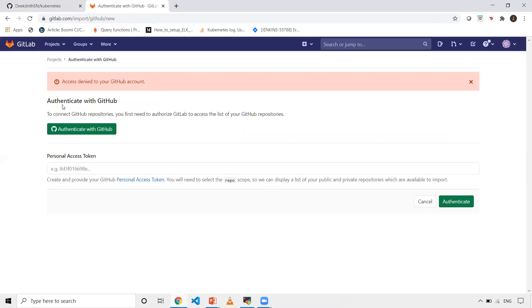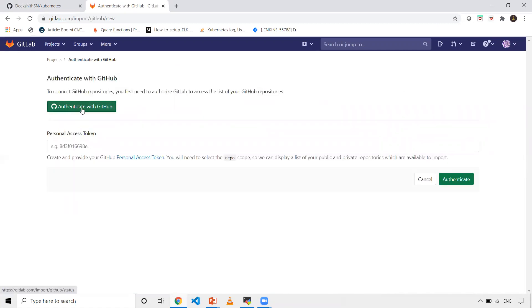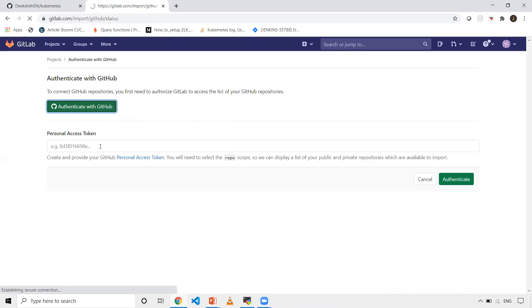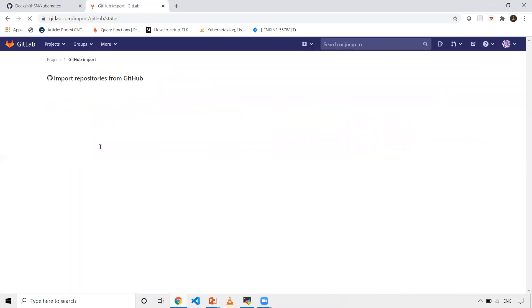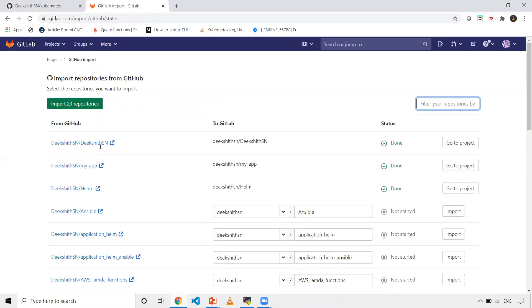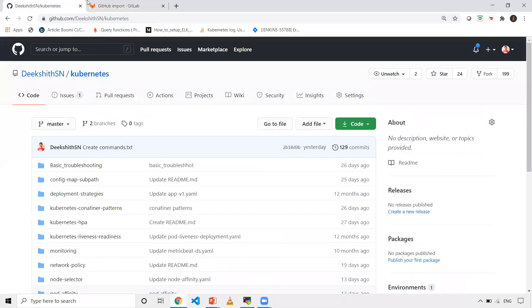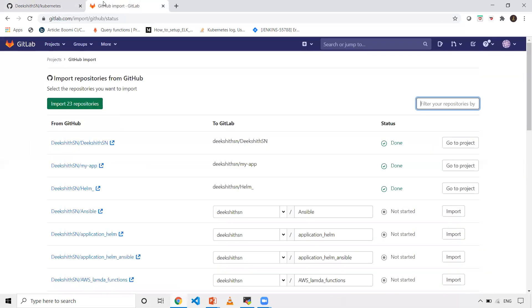You can see authenticate GitHub. When I click on this, it will ask me username, password, or if you have any personal access token, we can create it in GitHub and then we can get that PAT token here. As you can see, I have already authenticated using username and password. So that's the reason, whatever the project that is available in GitHub, I'm able to see it here.